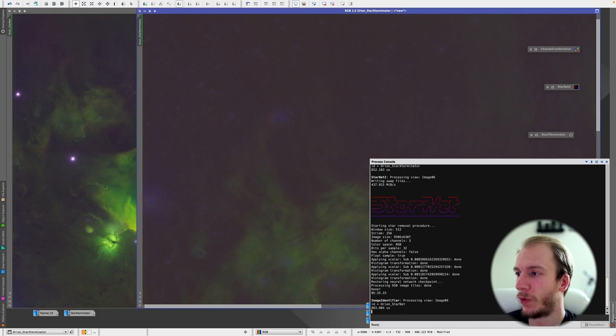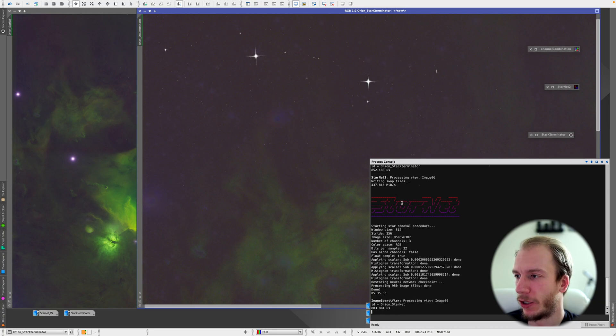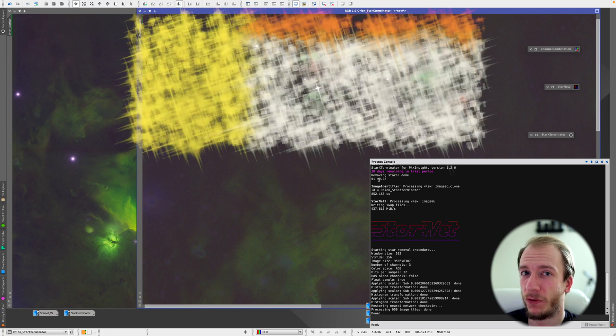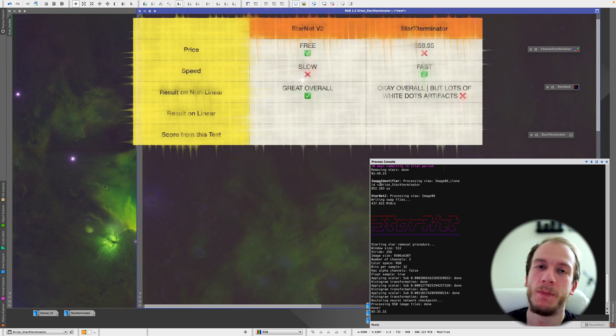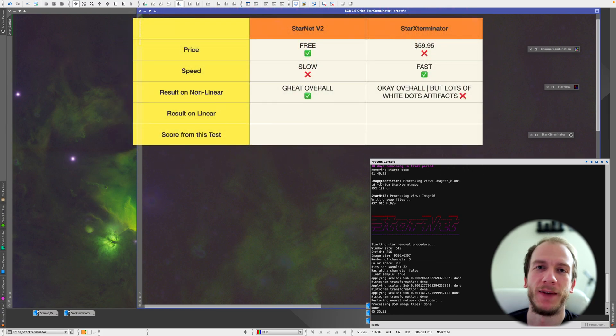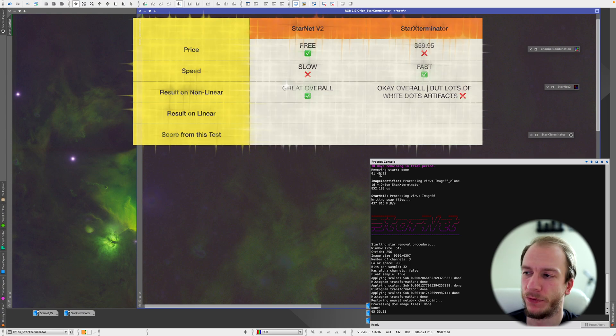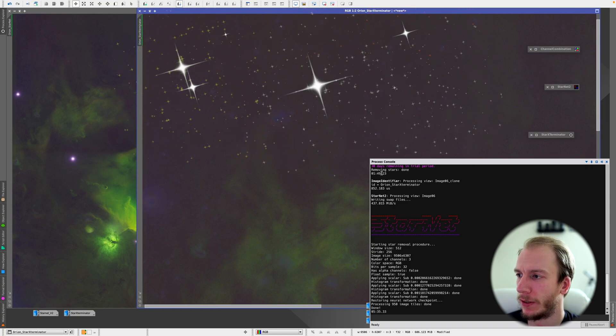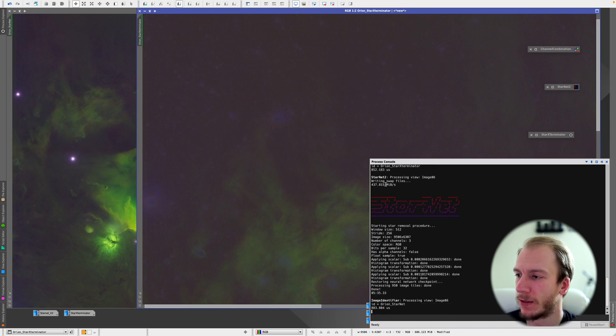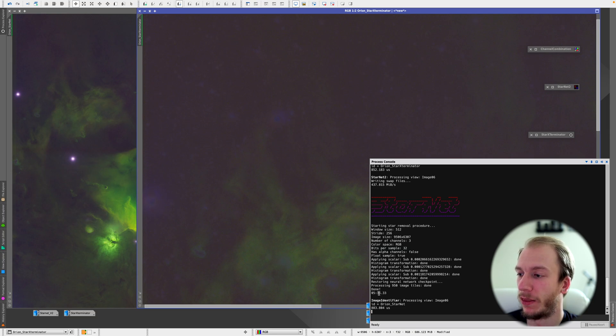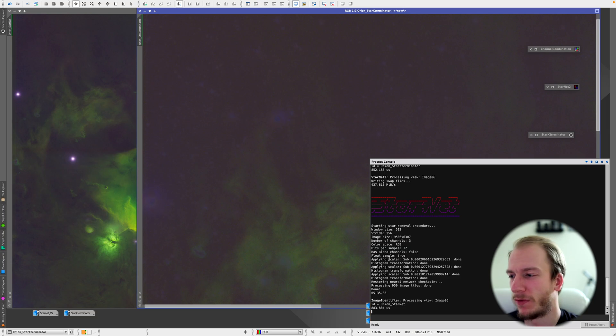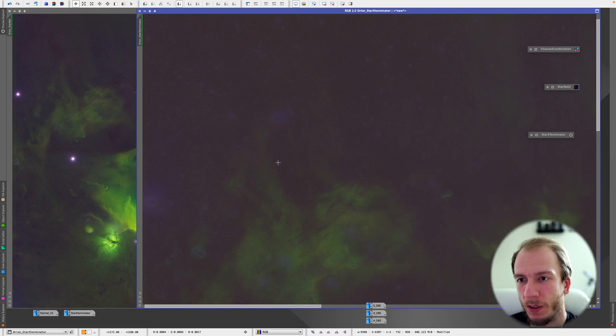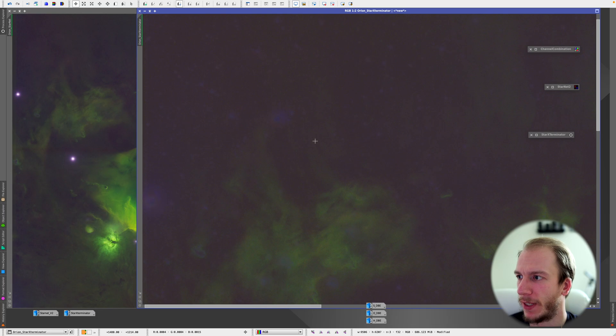And by the way, Star Exterminator was much faster than Starnet in this case. Star Exterminator took 1 minute and 49 seconds on my Mac. I don't have the fancy graphic card on the Windows, so on the Mac it's always taking forever to remove stars. Star Exterminator took 1 minute and 49 seconds, Starnet took 5 minutes and 35 seconds, so almost 4 times longer for Starnet here.